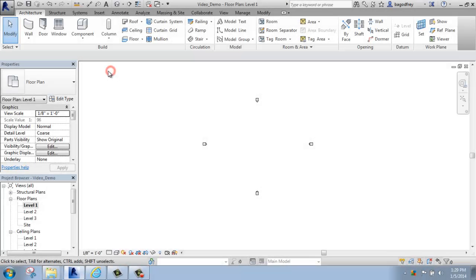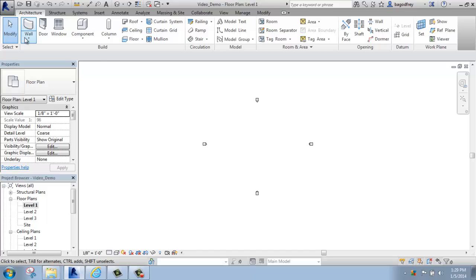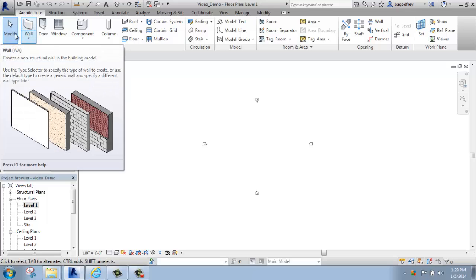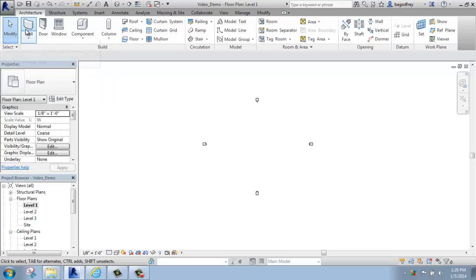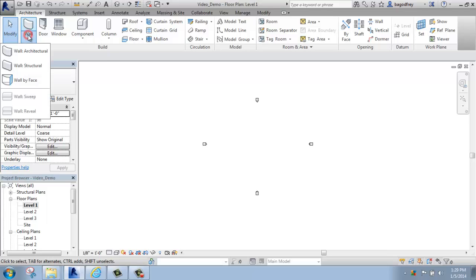In this Revit tutorial, I'm going to cover the basics of putting walls into your project. We're going to find the wall tool on the Architecture tab right underneath the words. It's basically the first option right next to the Modify tool. If we click on the Split button, you'll see that there are actually a few different types of walls that you can put in your project.